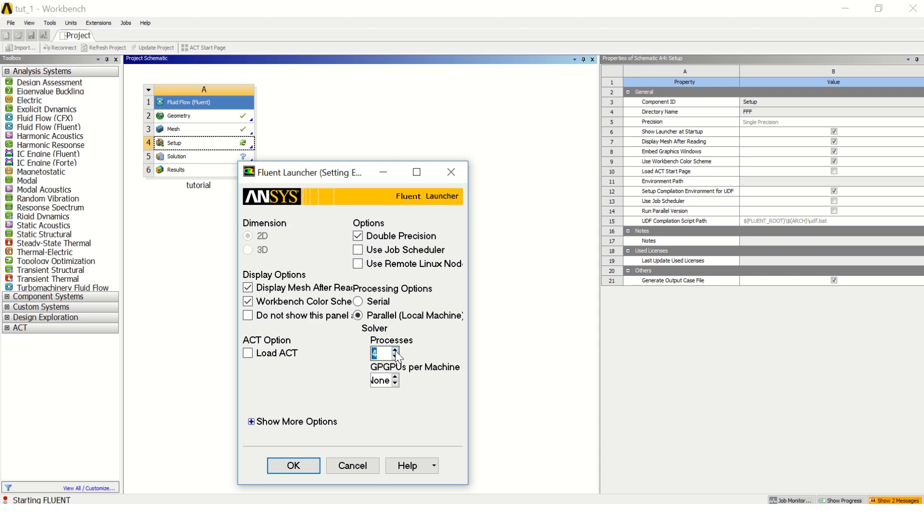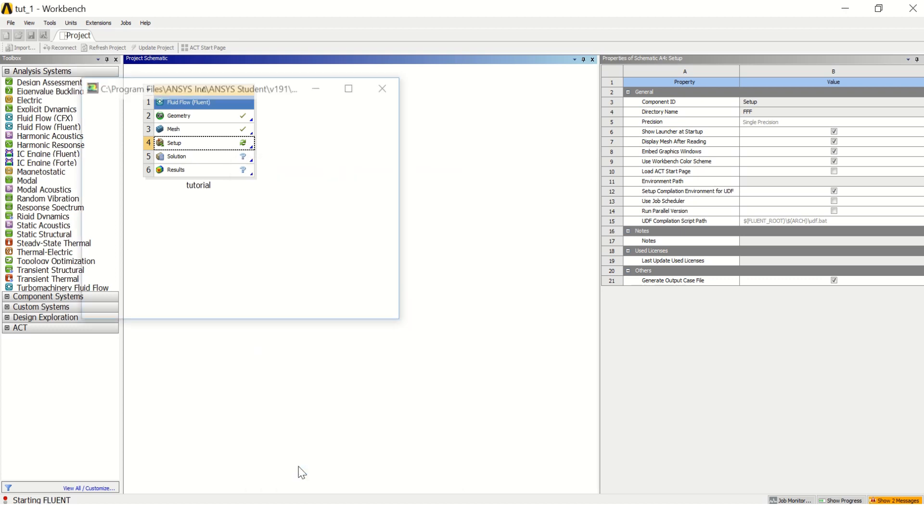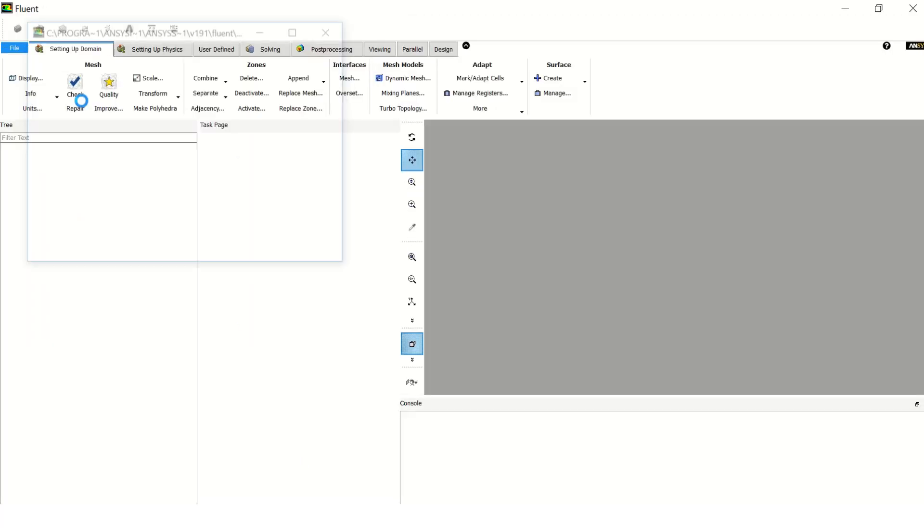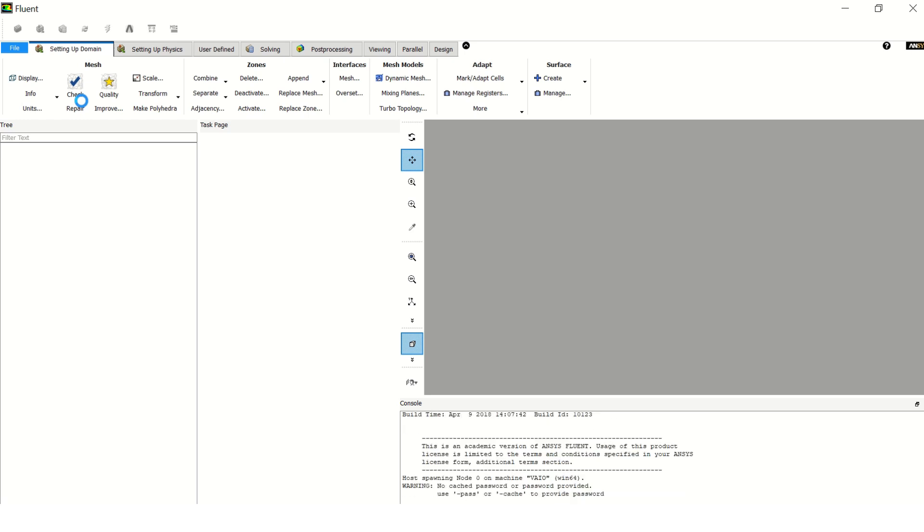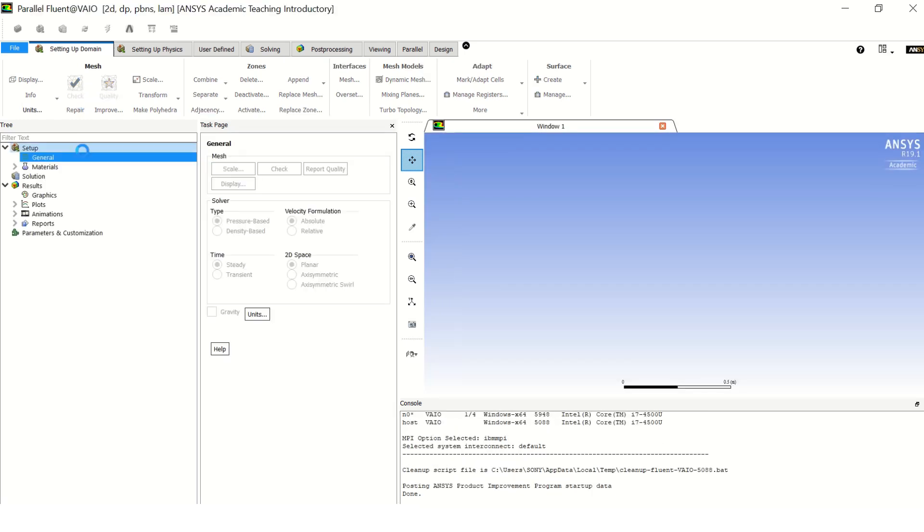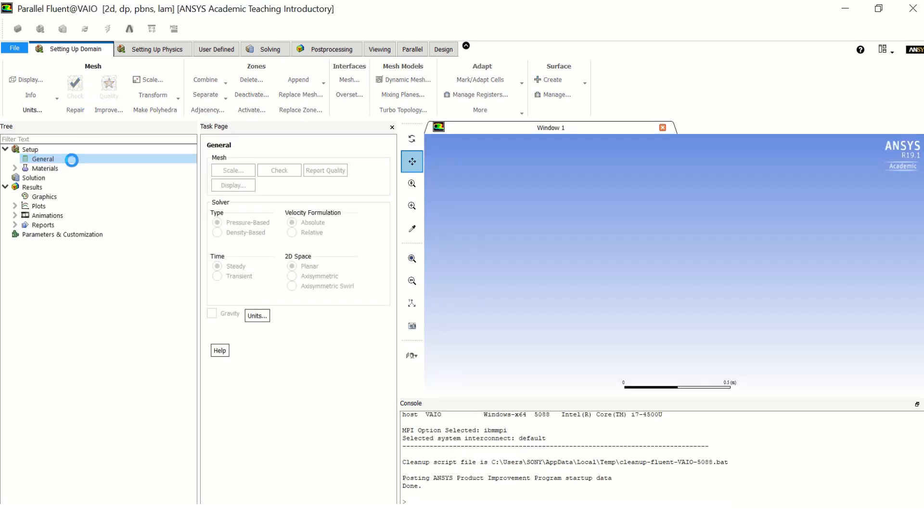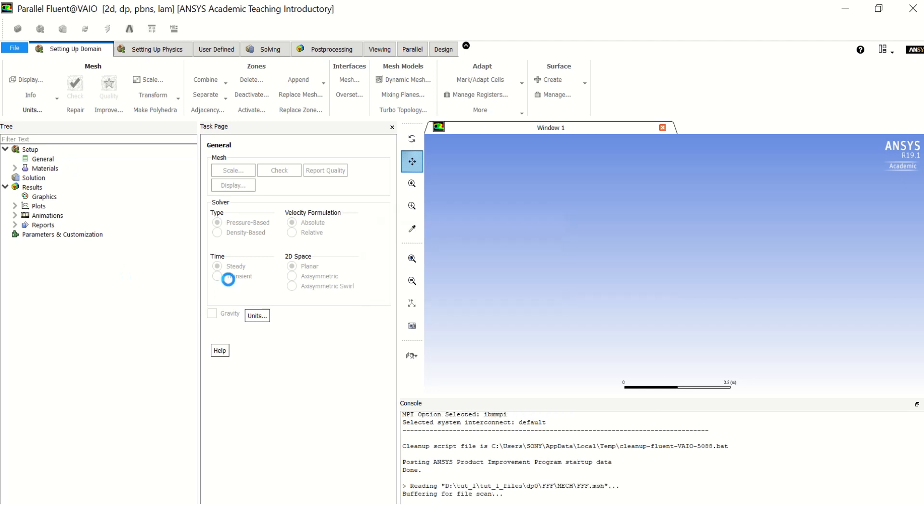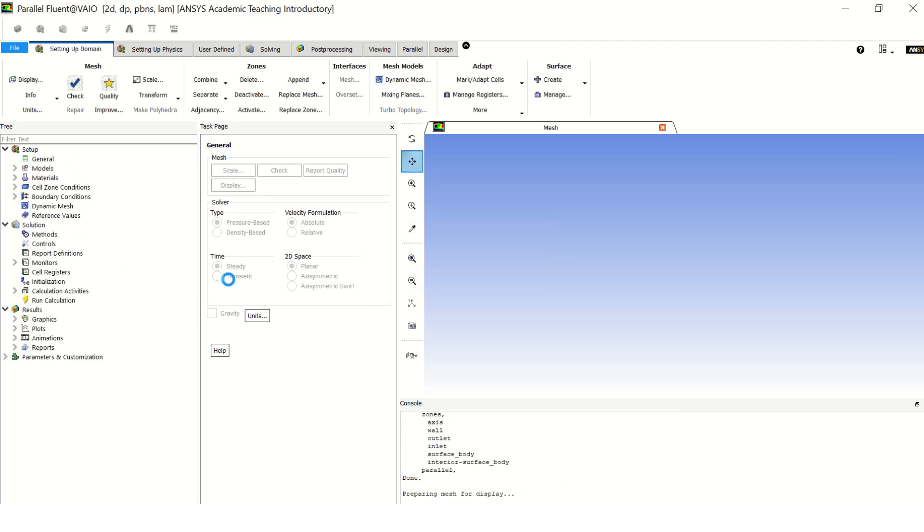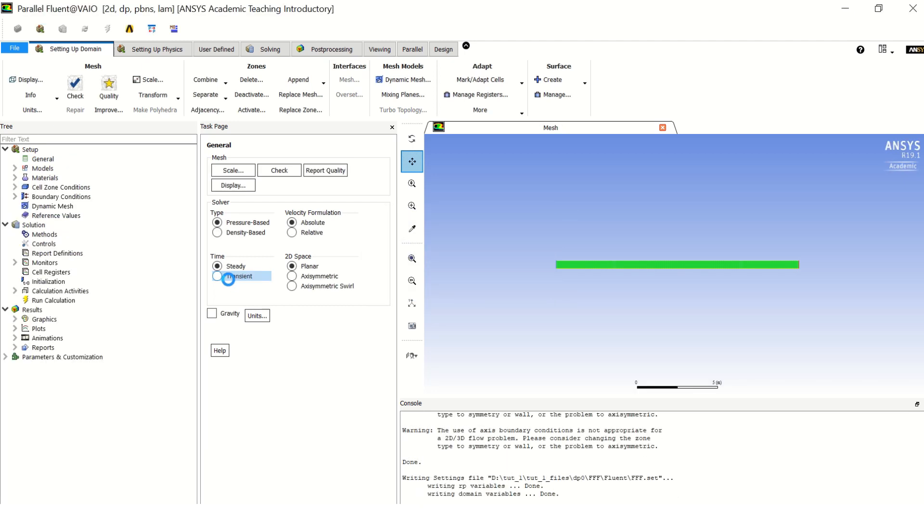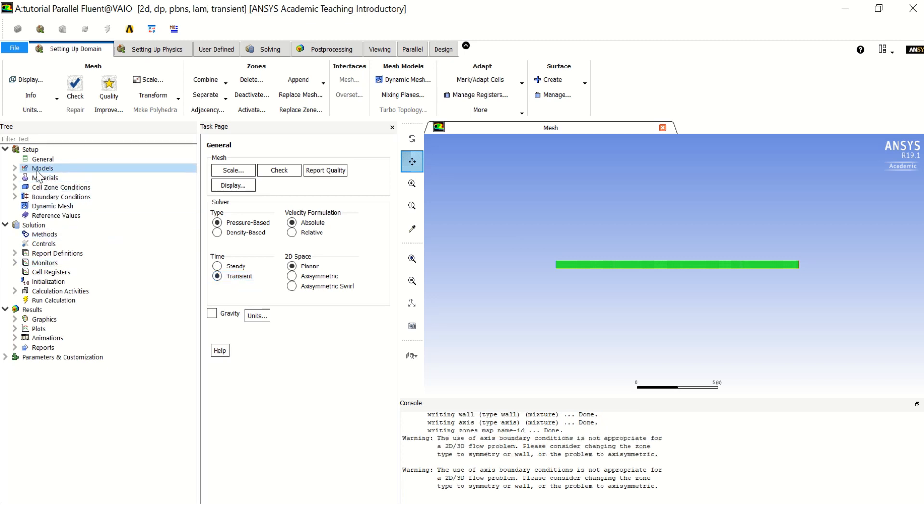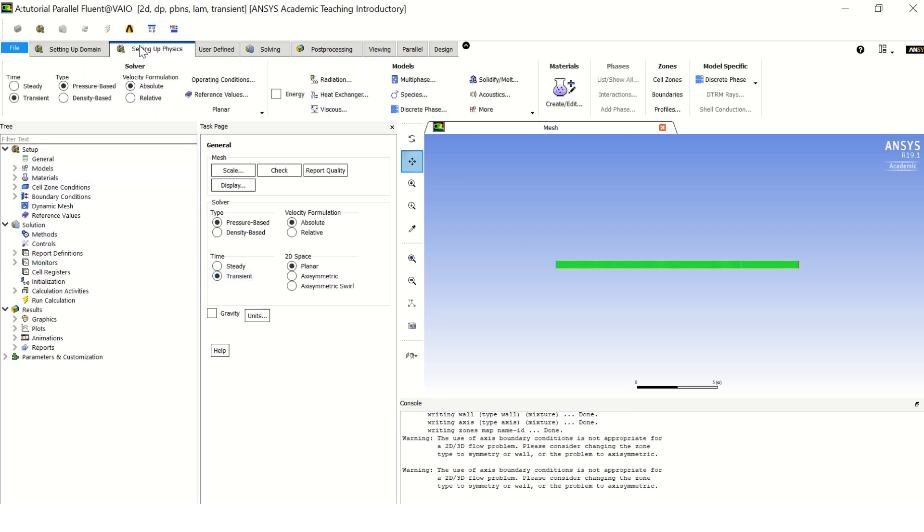Now let's generate mesh or you can just click on mesh and update so that the mesh will be generated and it will be taken directly to Fluent. Okay, it's successfully sent to Fluent. Now go to setup, let's choose double precision, processes for 4, and let's start our analysis.